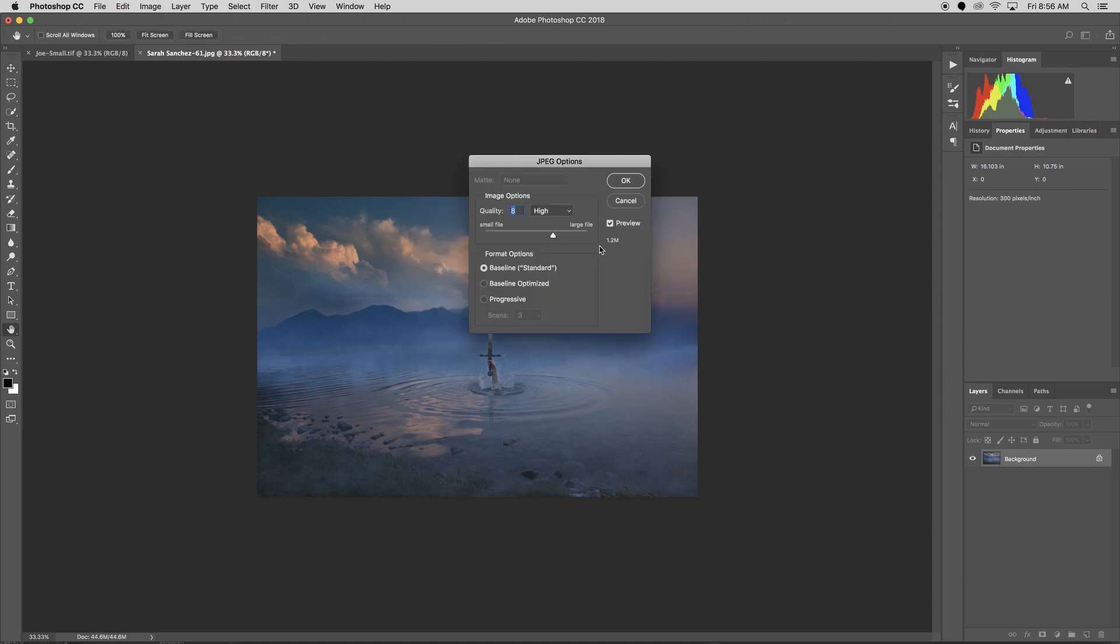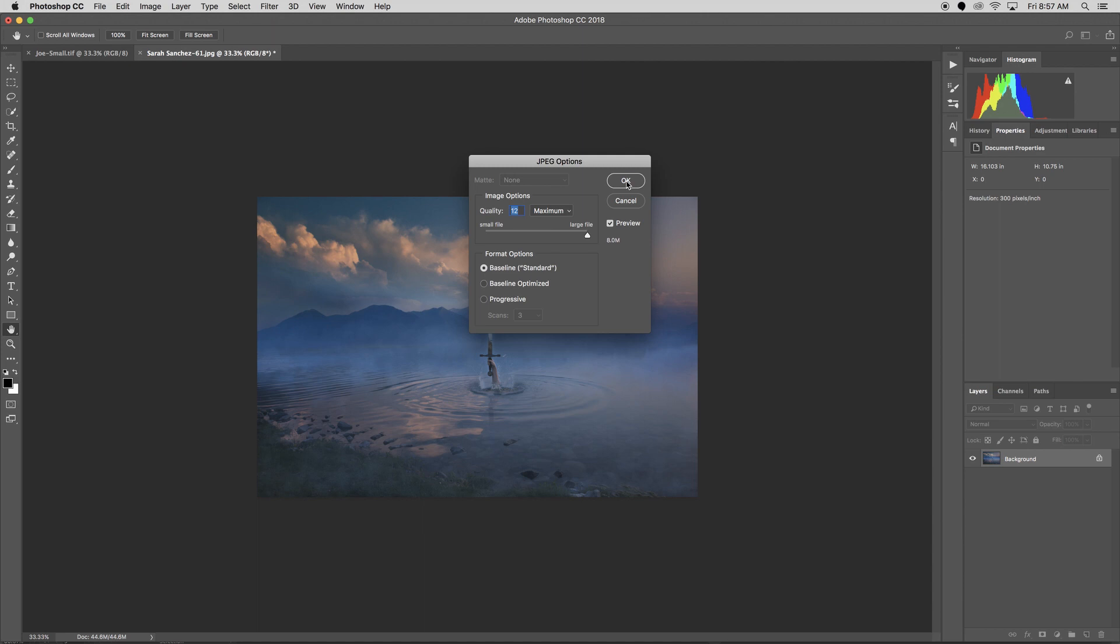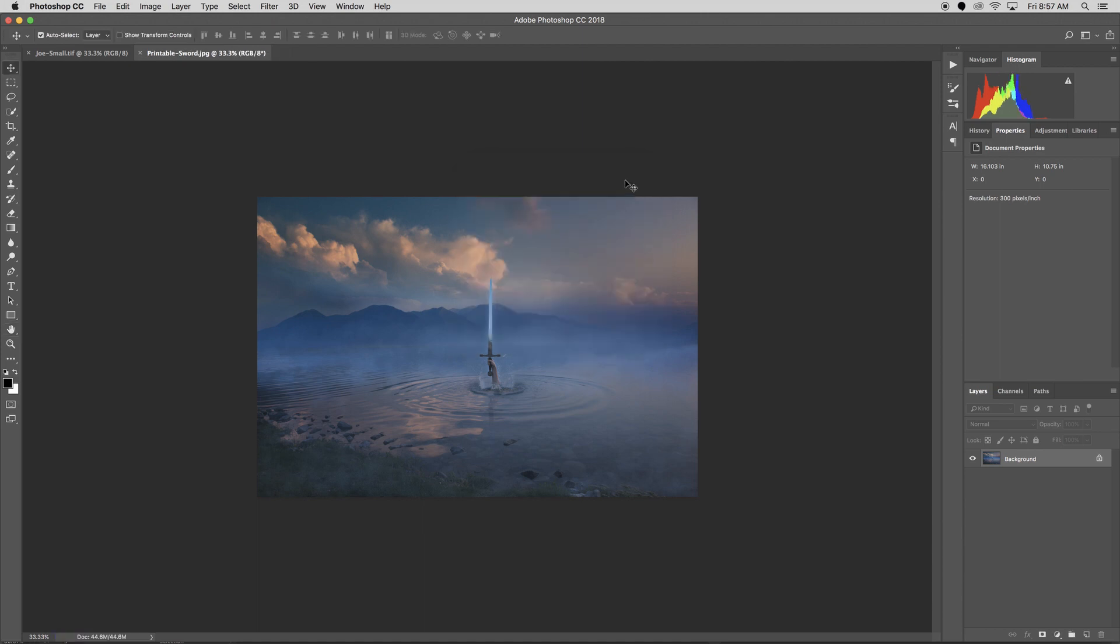And if you ever see this window, this particularly happens with a JPEG, you want the maximum amount of resolution possible. So I'm going to grab the slider, I'm going to move it all the way to the right, and then I'll click okay. Now I have a new file ready for print, and I can drop that into the print station.